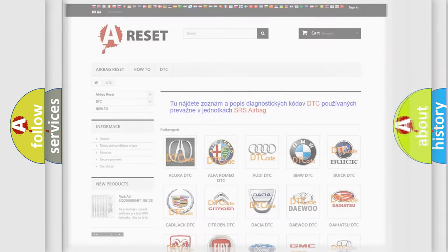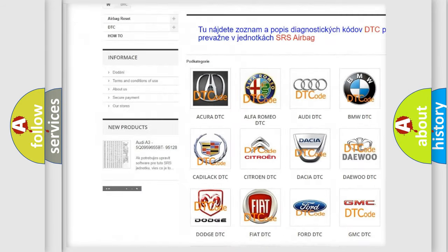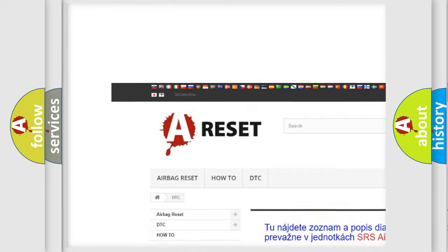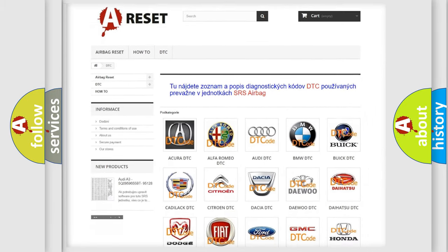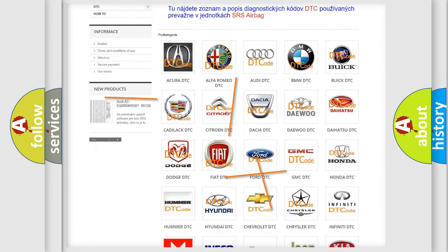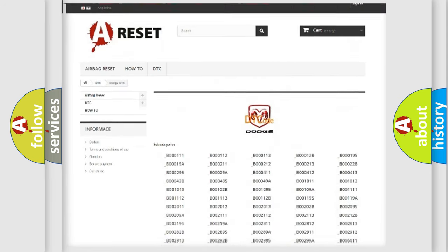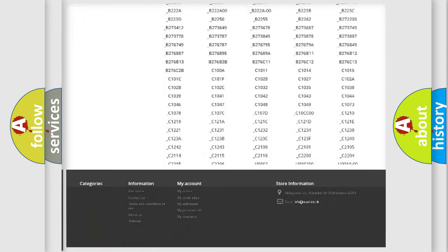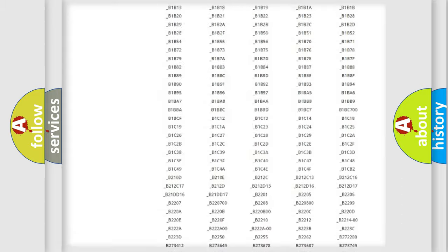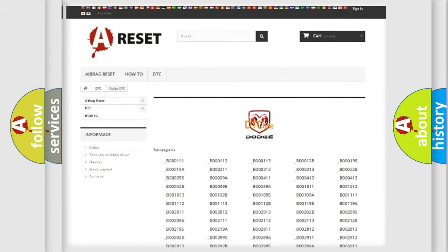Our website airbagreset.sk produces useful videos for you. You do not have to go through the OBD2 protocol anymore to know how to troubleshoot any car breakdown. You will find all the diagnostic codes that can be diagnosed in Dodge vehicles. Also many other useful things.